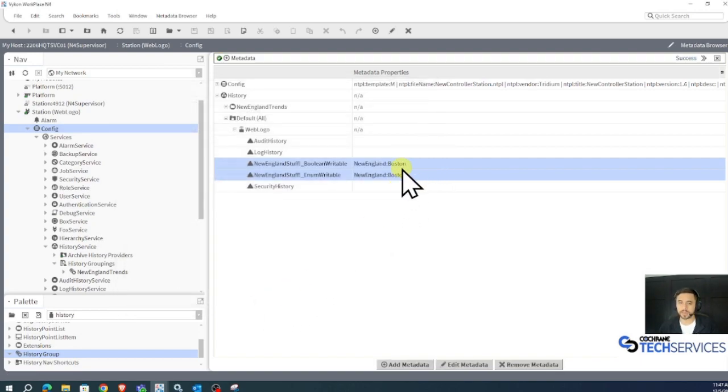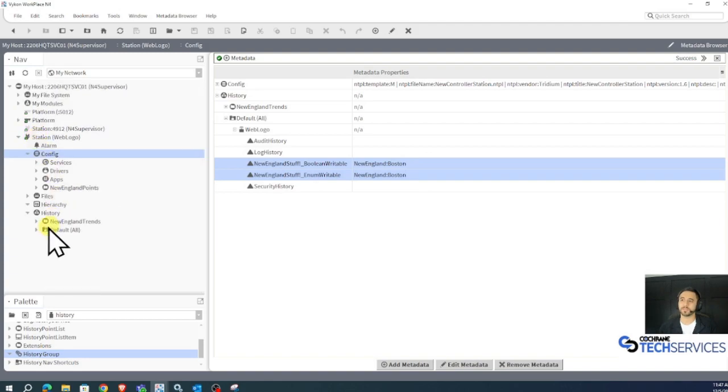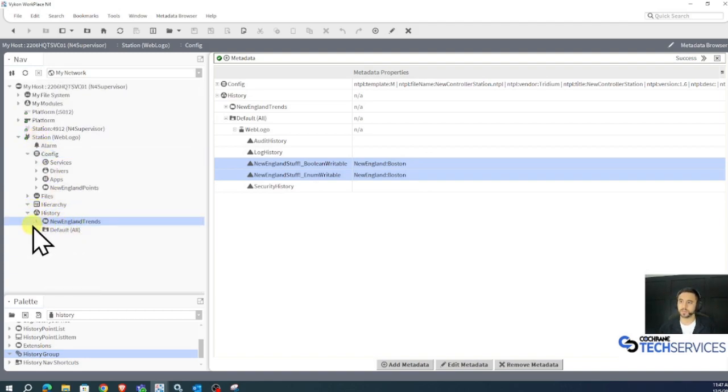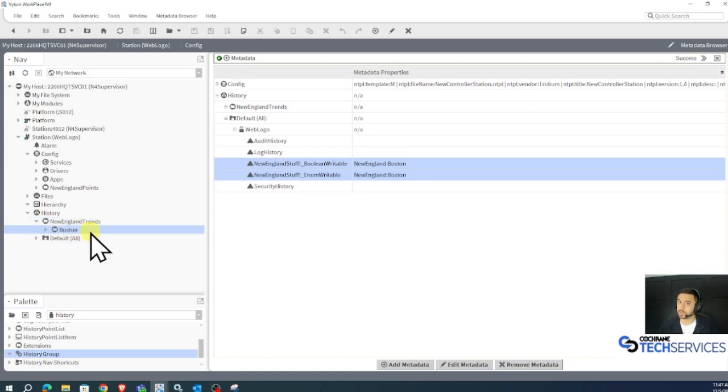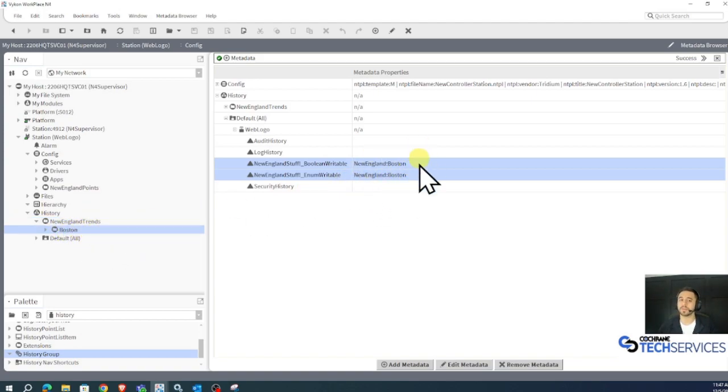They get some new metadata. And now if I expand my history root container, I can expand New England trends. There's my Boston folder as defined in my metadata browser.